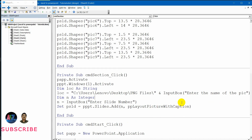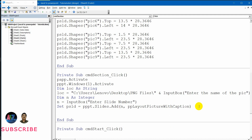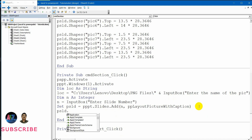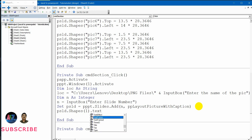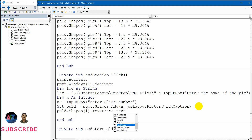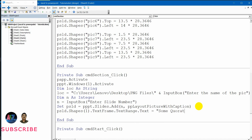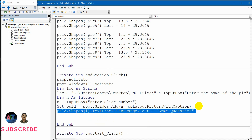Now I need to add that file into my picture. Let me add certain other elements. First is psld dot shapes. I said the first shape and third shape will be text. So shape one dot text frame dot text range dot text equals some quotation — you can write anything you want. And then same way for shape three also.